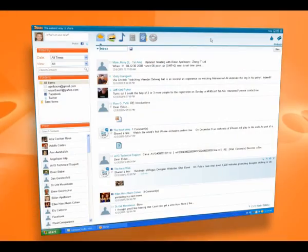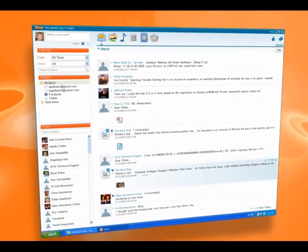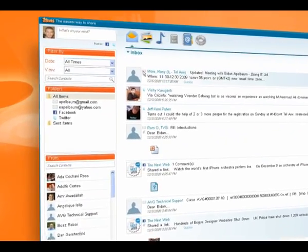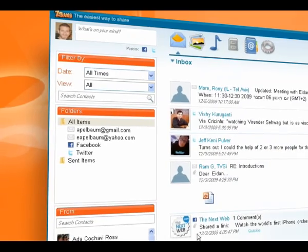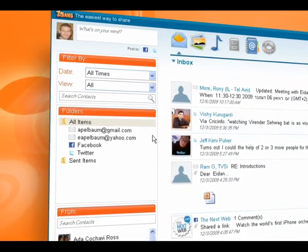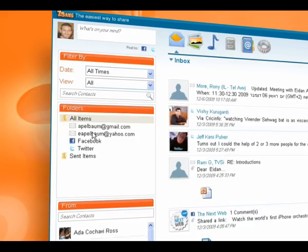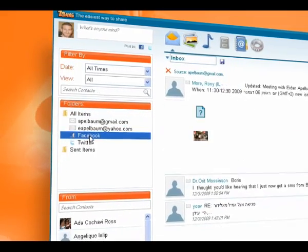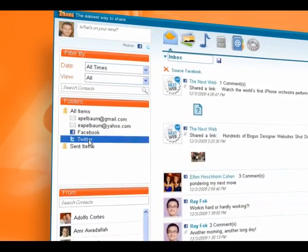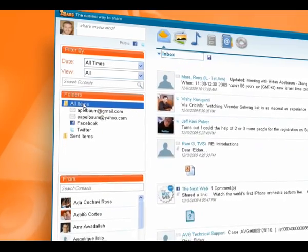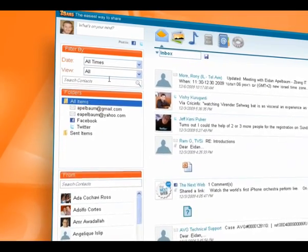Now let's take a look at our communication streams. By clicking the Inbox tab, you can now for the first time view all your emails, Facebook, and Twitter updates in one location. You can filter by source — see only emails, Facebook, Twitter, or any combination — and by time or sender.